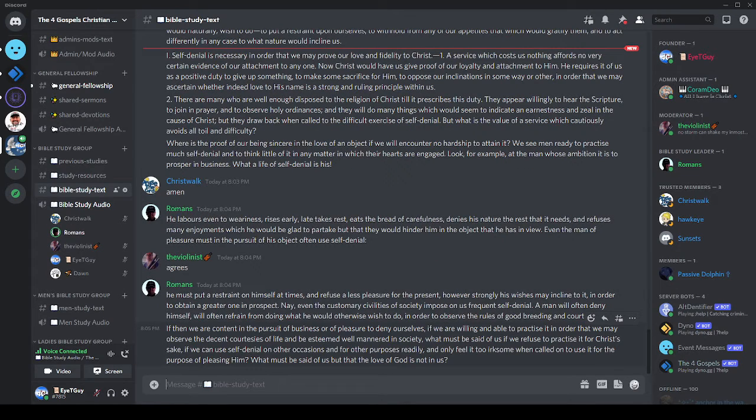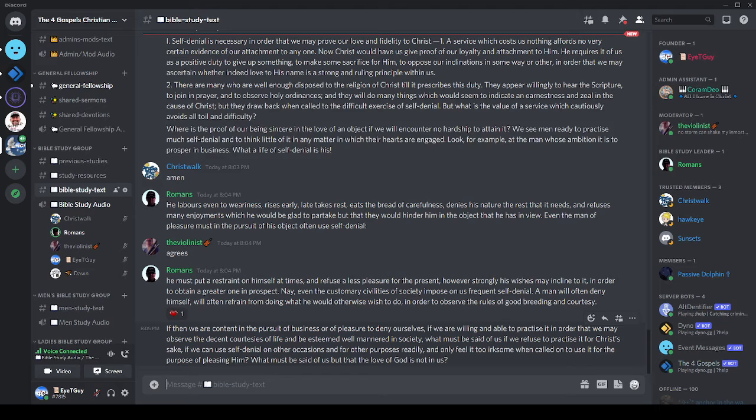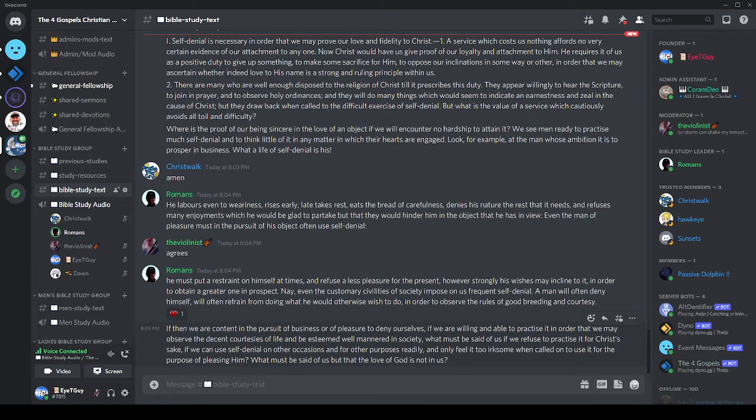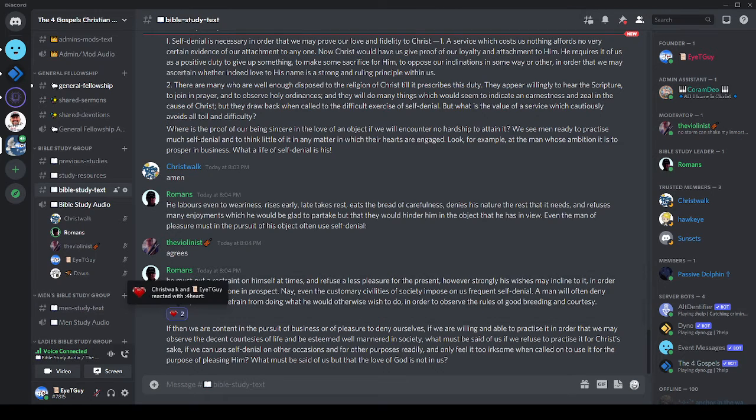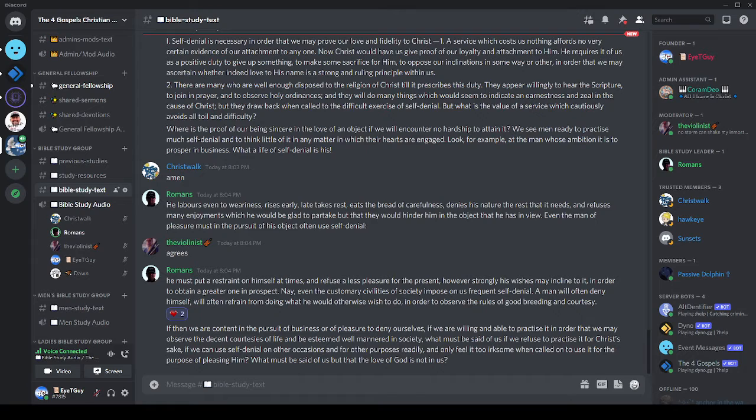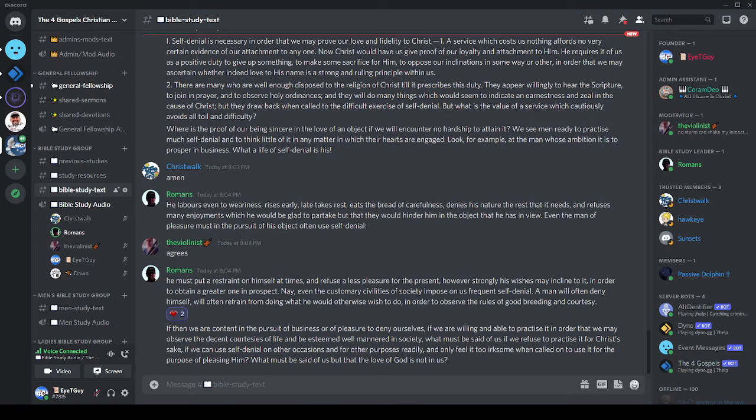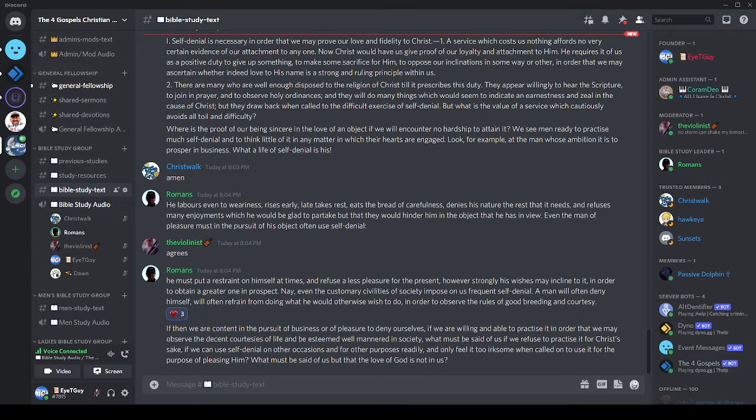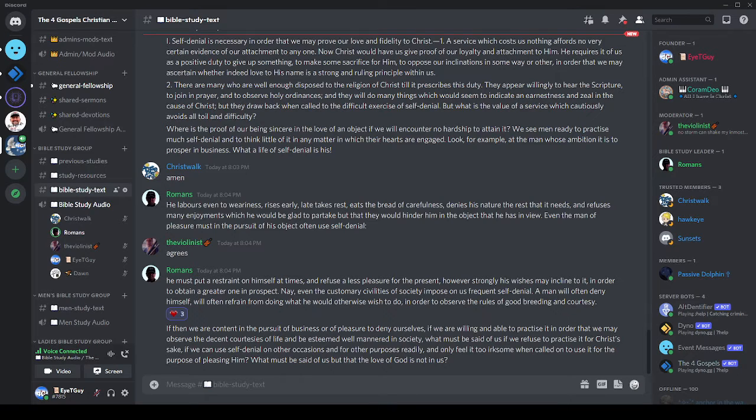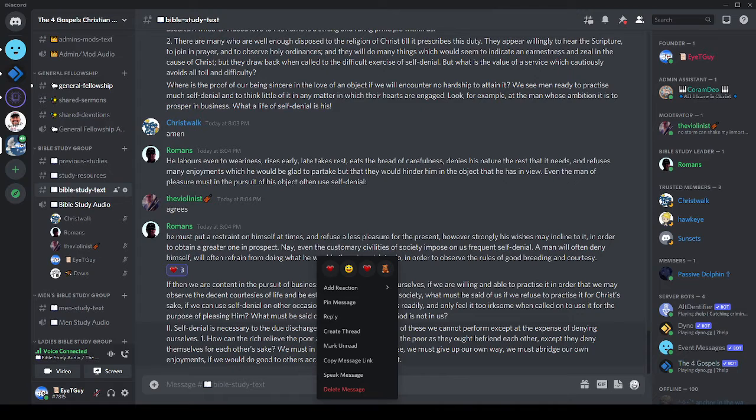He labors even to weariness, rises early, late takes rest, eats the bread of carefulness, denies his nature the rest that it needs and refuses many enjoyments which he would be glad to partake if they would hinder him in the object that he has in view. Even the man of pleasure must in the pursuit of his object often use self-denial, and so for those people self-denial is reasonable to follow. They do follow it for some greater gain at the end. He must put a restraint on himself at times and refuse a less pleasure for the present in order to obtain a greater one in prospect. Even the customary civilities of society impose on us frequent self-denial. A man will often deny himself, often refrain from doing what he would otherwise wish to do in order to observe the rules of good breeding and courtesy.